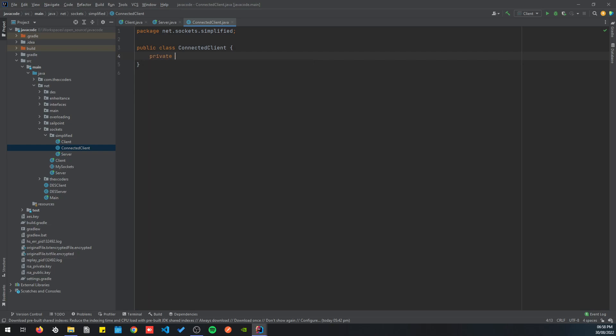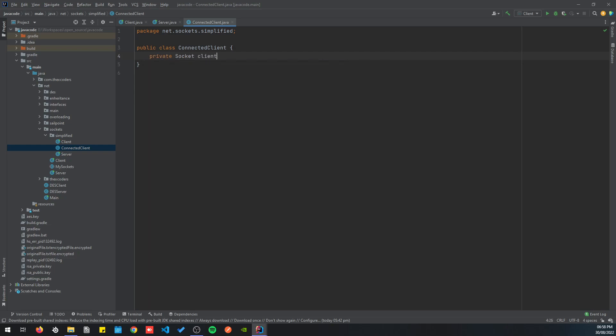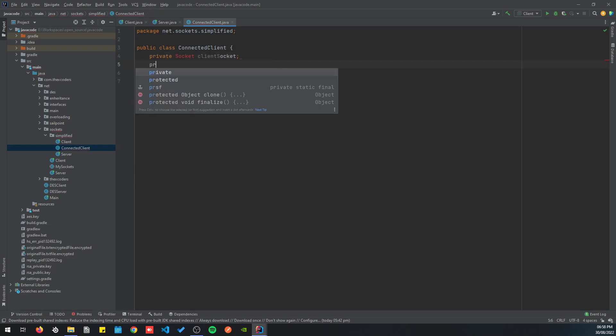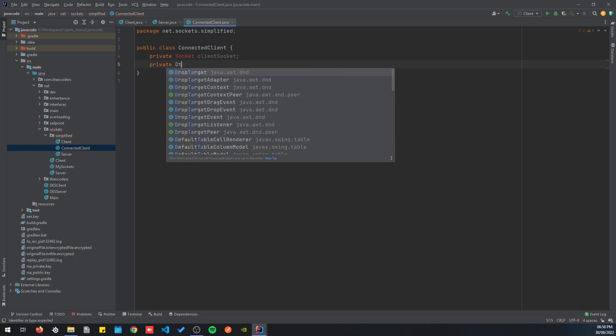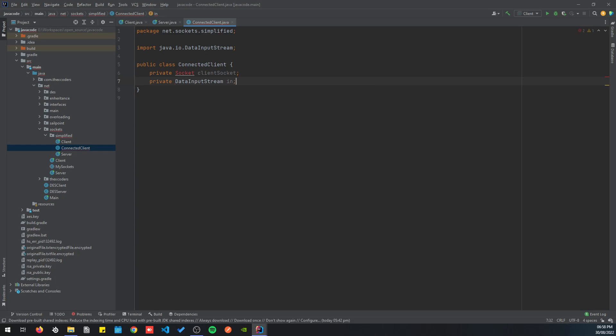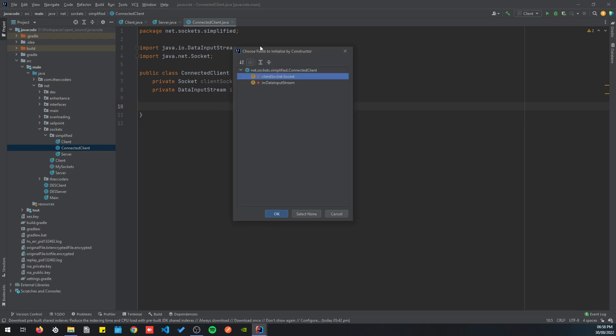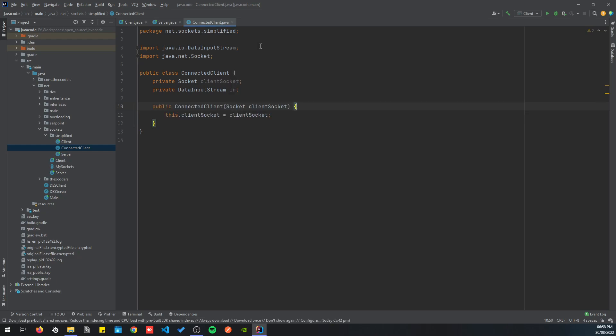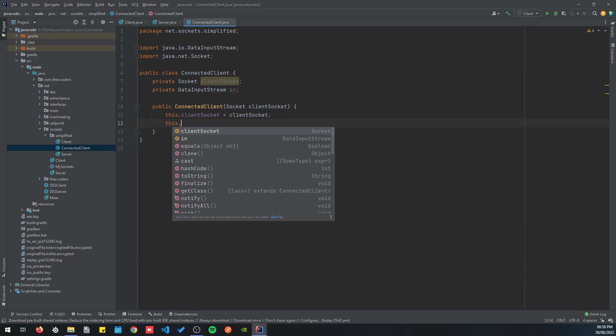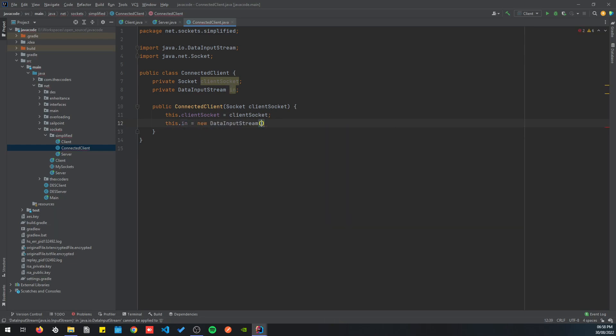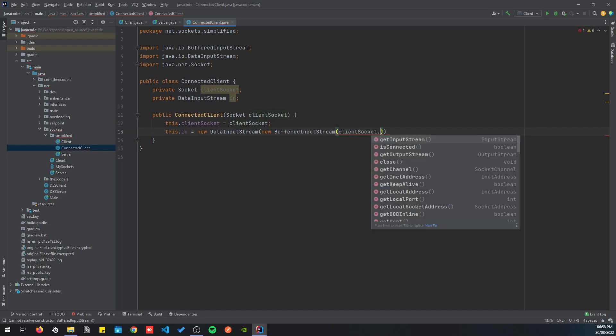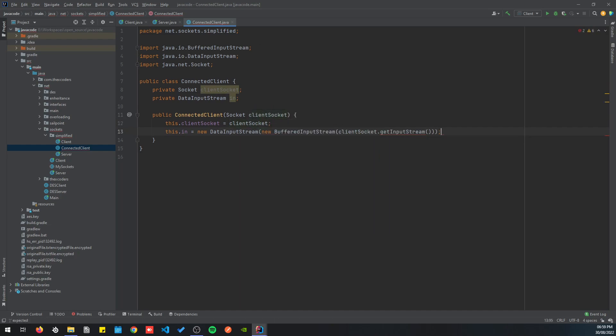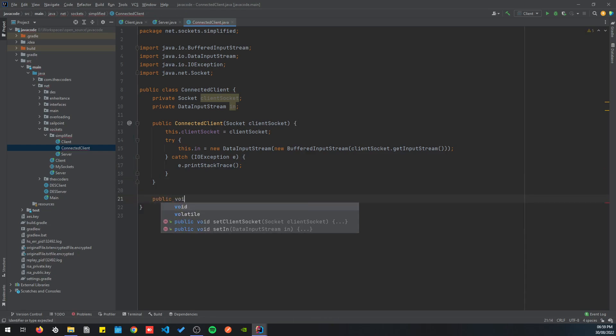This class basically would use DataInputStream and read data from a single client. So private Socket clientSocket and private DataInputStream. Let's keep the same naming convention. Let's create a constructor for the socket, and then this.in equals new DataInputStream, new BufferedInputStream, clientSocket.getInputStream, same as we did last time.